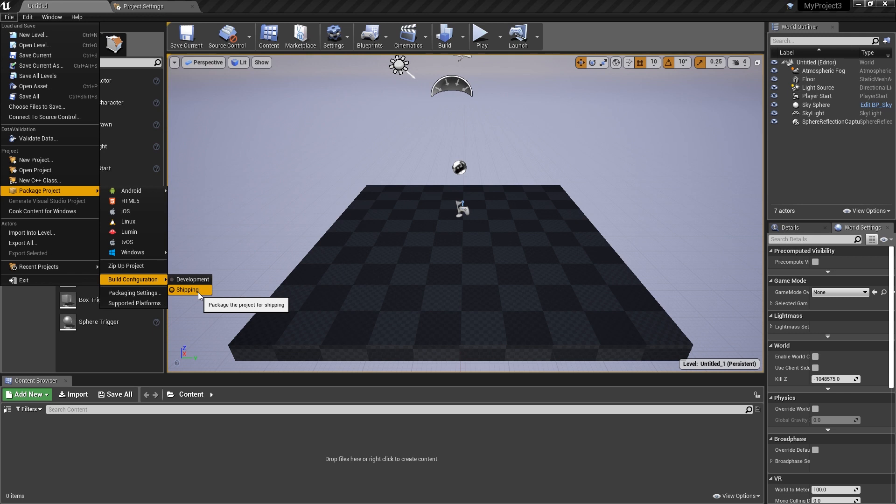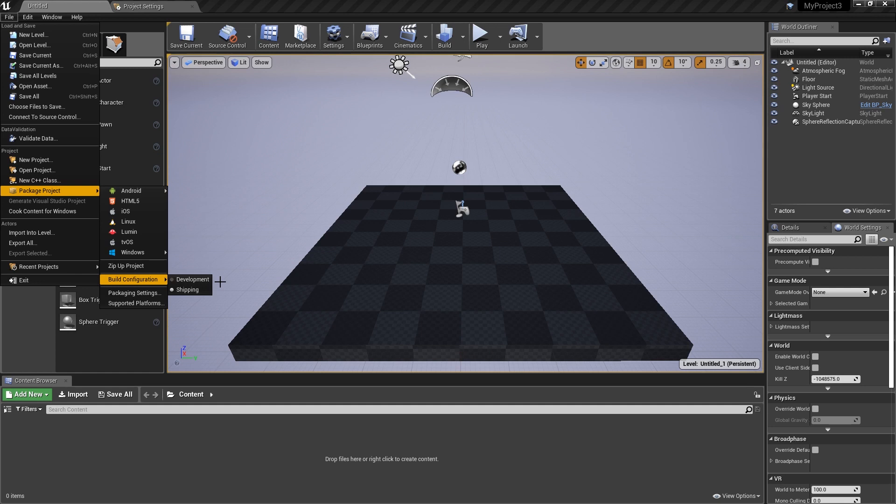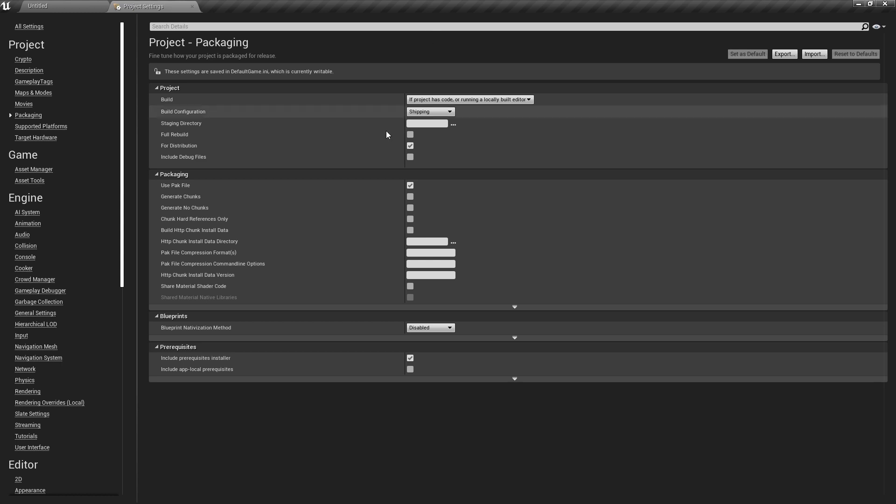It's important to mention that the difference between development and shipping mode is quite large. For example, I had a project in development mode that was 100 megabytes, and in shipping mode it took out 20% of that size—it became 80 megabytes. Obviously this is not true for every single project, but I've seen a big size difference between these build configurations.